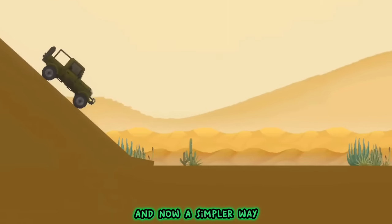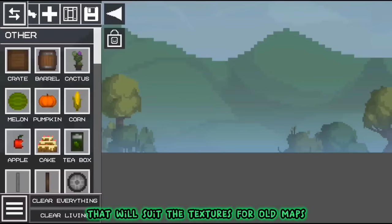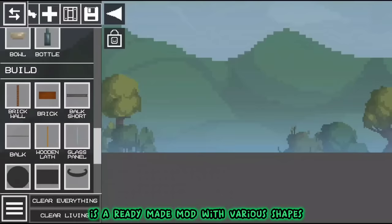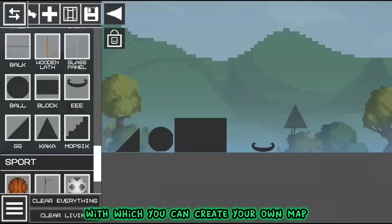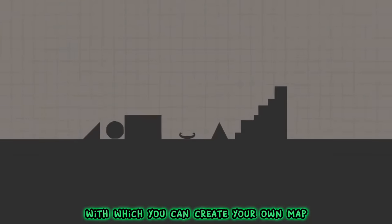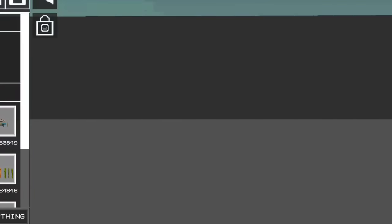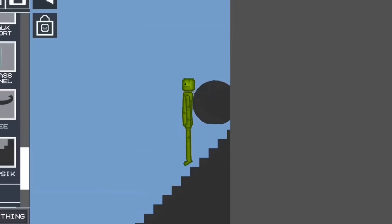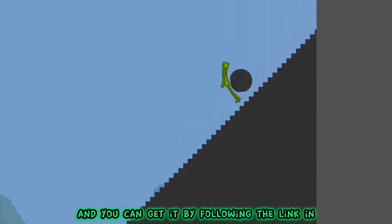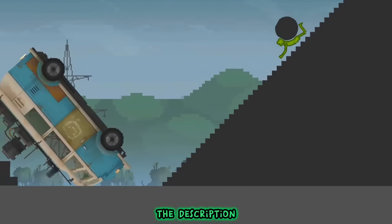And now a simpler way that will suit the textures for old maps is a ready-made mod with various shapes with which you can create your own map. And you can get it by following the link in the description.